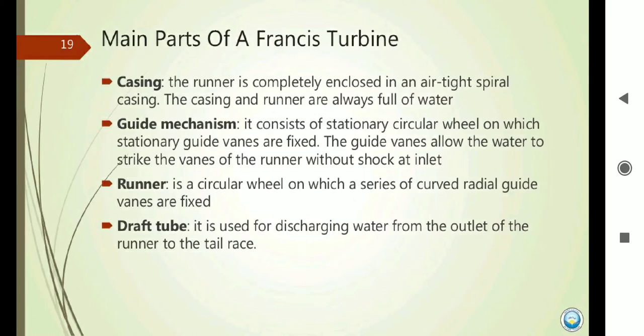The main parts of the Francis Turbine are: casing, guide mechanism, runner, and draft tube. The function of casing is to overcome the splashing problem of water — the casing is always full of water here. The basic difference between the Pelton turbine and Francis Turbine is that the Francis Turbine is always submerged in water.